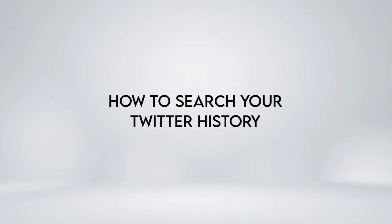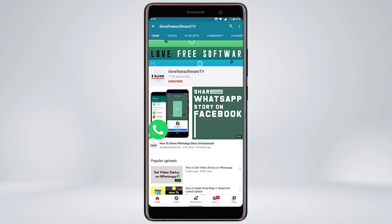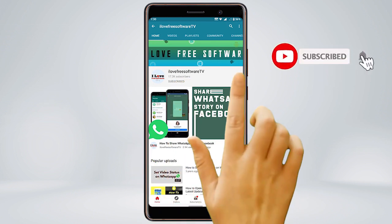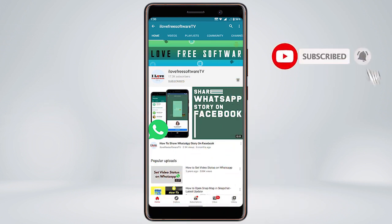In this video, we'll show you how to search your Twitter history. Before we proceed, make sure you subscribe to this channel and press the bell icon to get daily tech videos.